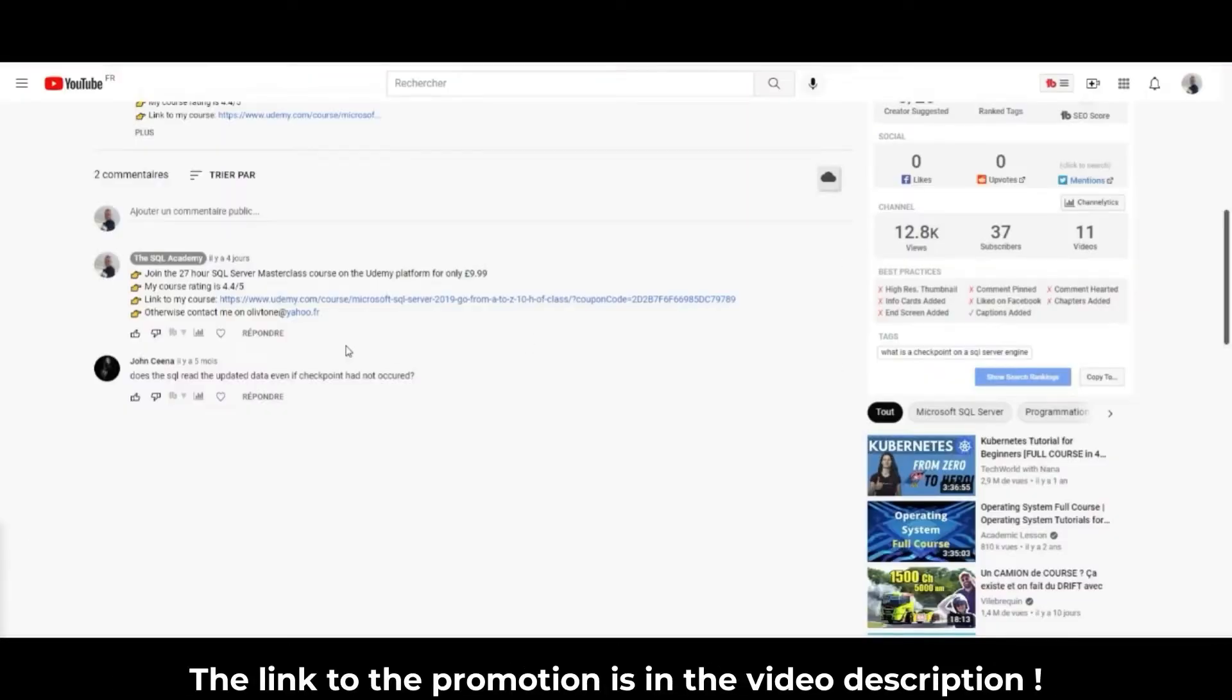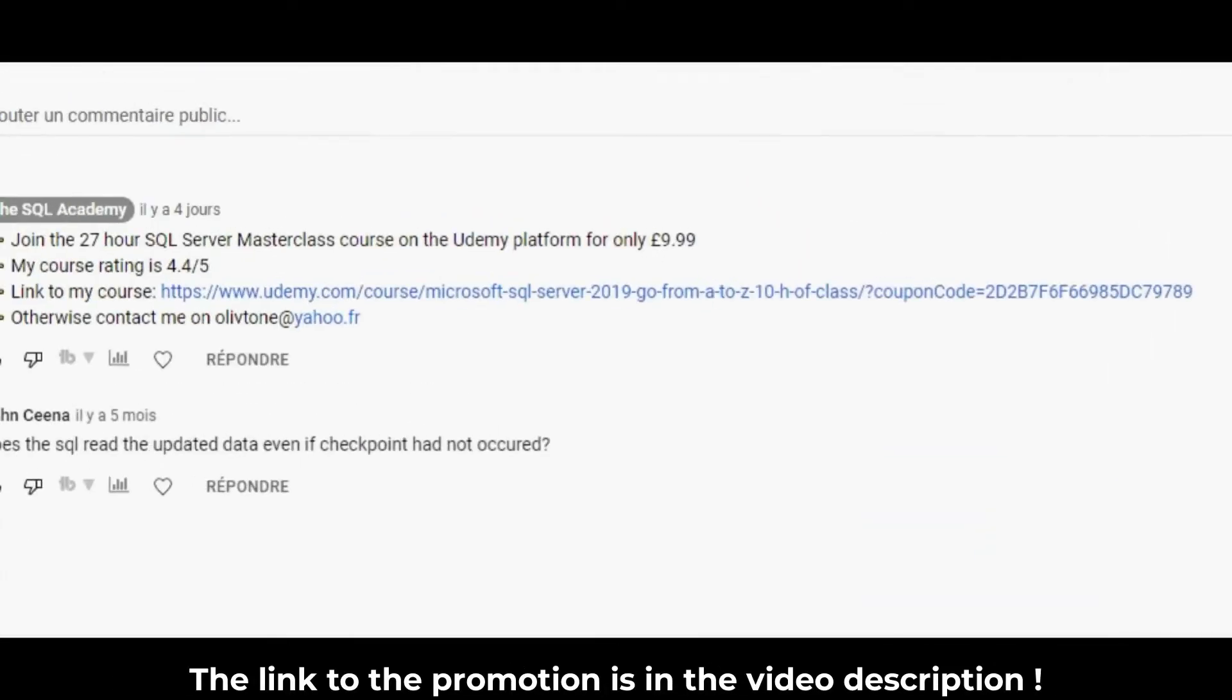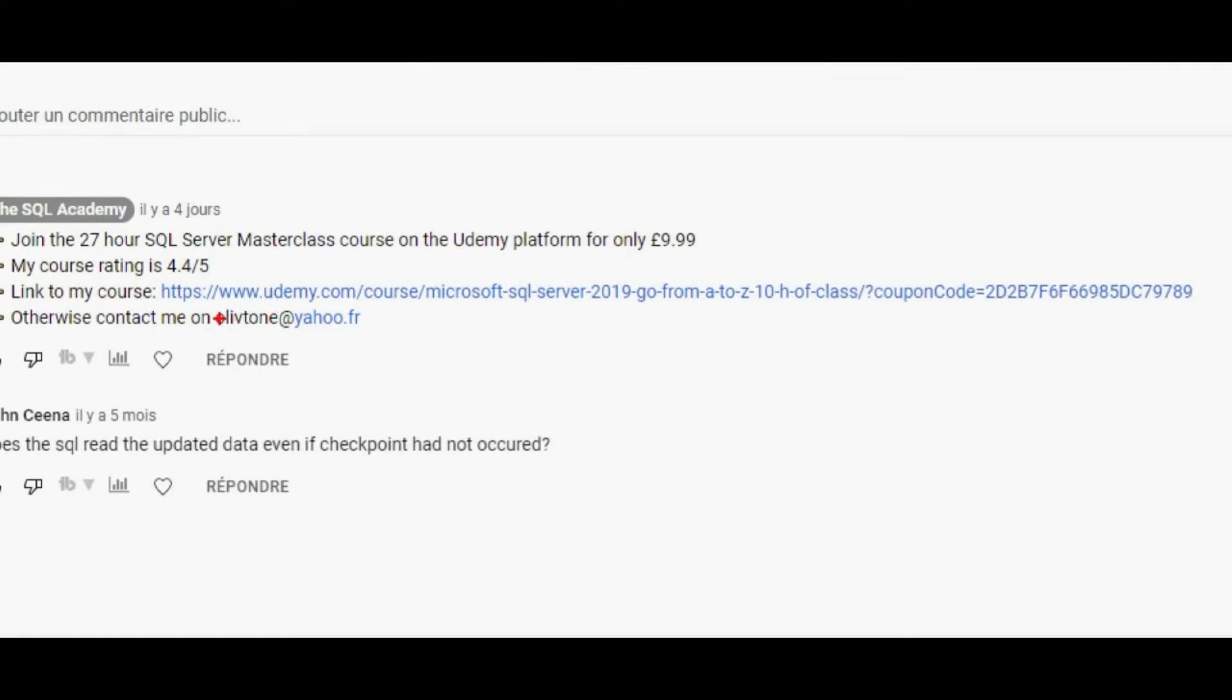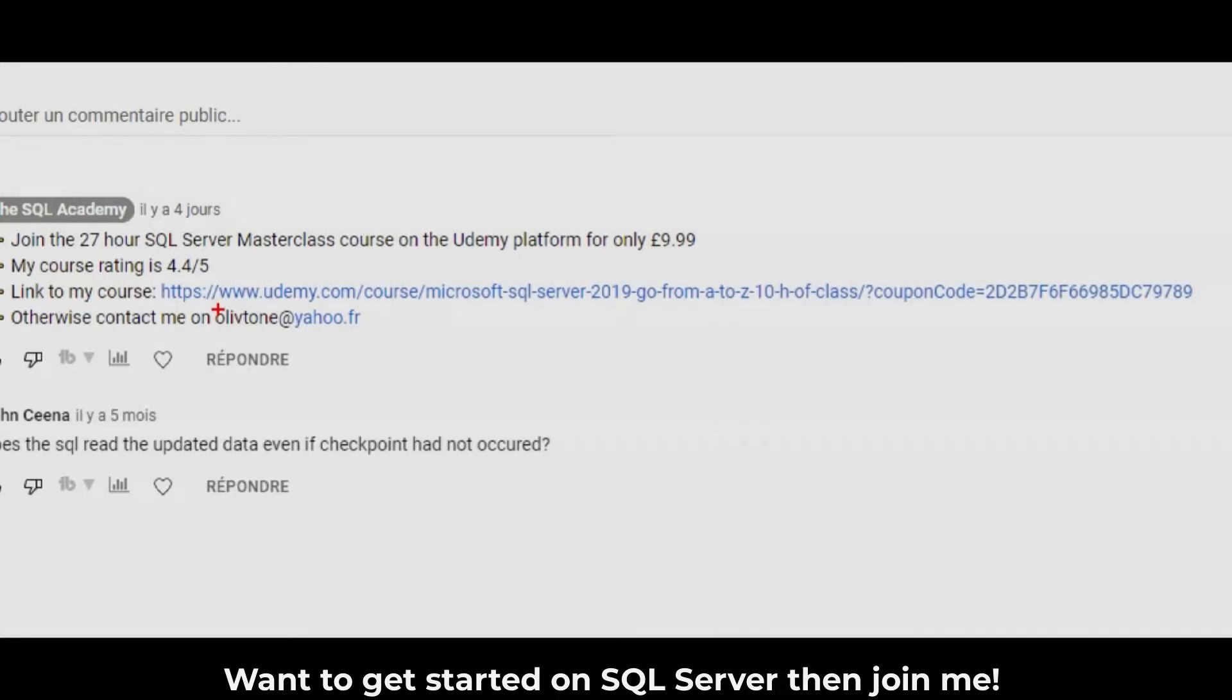The link to the promotion is in the video description. If you want to get started on SQL Server, then join me.